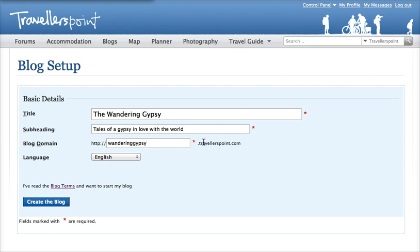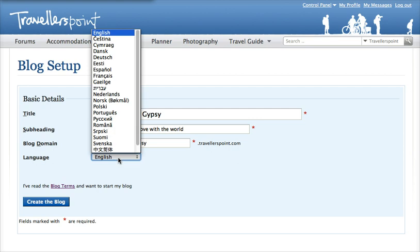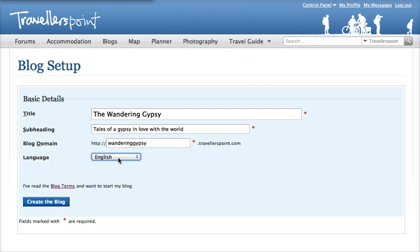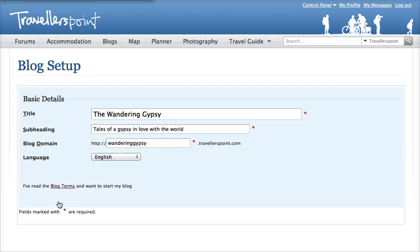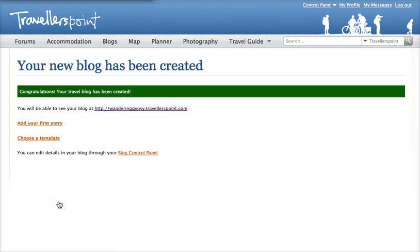Travellers, people you meet on the road — this is the URL that you hand out. Select your preferred language; we do have over 20 languages supported. And create your blog.